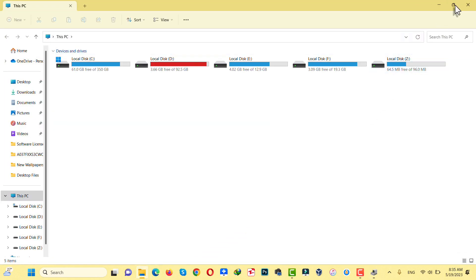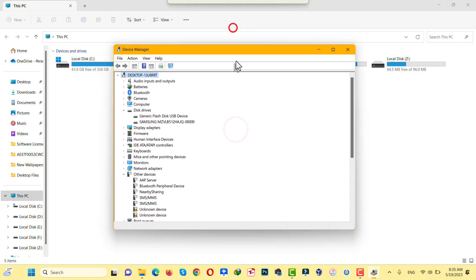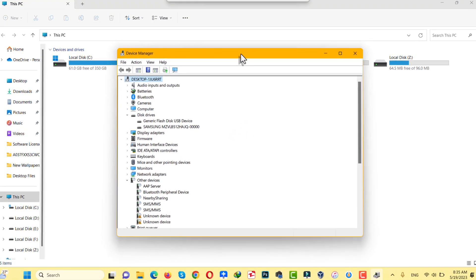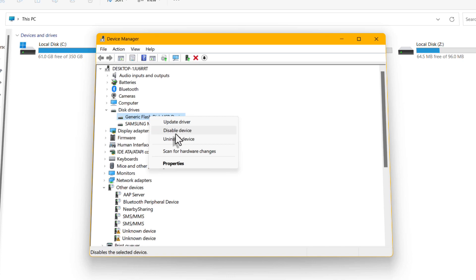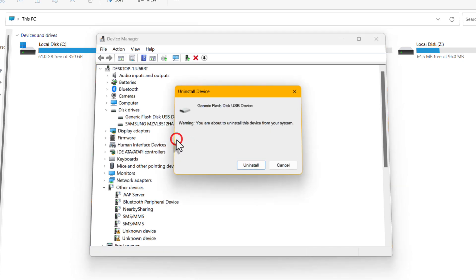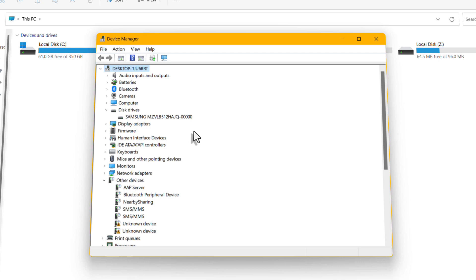Mine is still not fixed. If updating your driver didn't work, your second option is uninstalling the driver. Come back to Device Manager, right-click on the USB drive, click Uninstall Device, then click Uninstall, which will remove the driver for your USB drive. Now eject it.